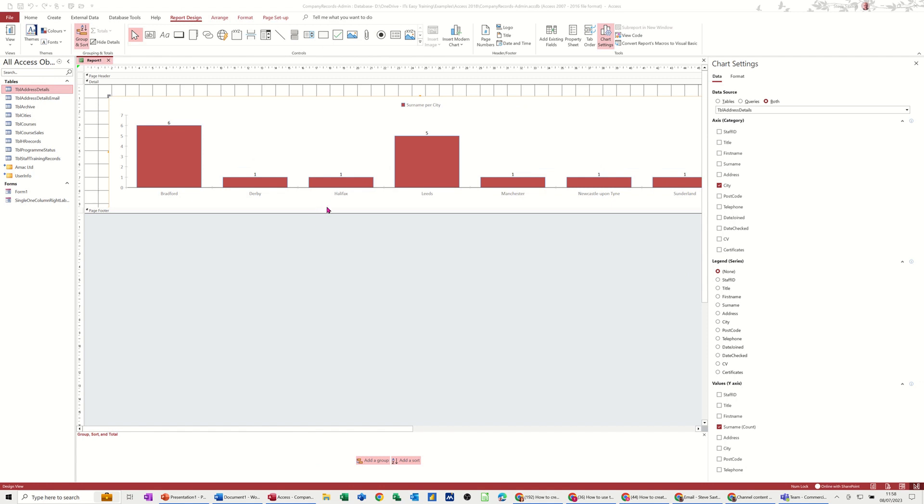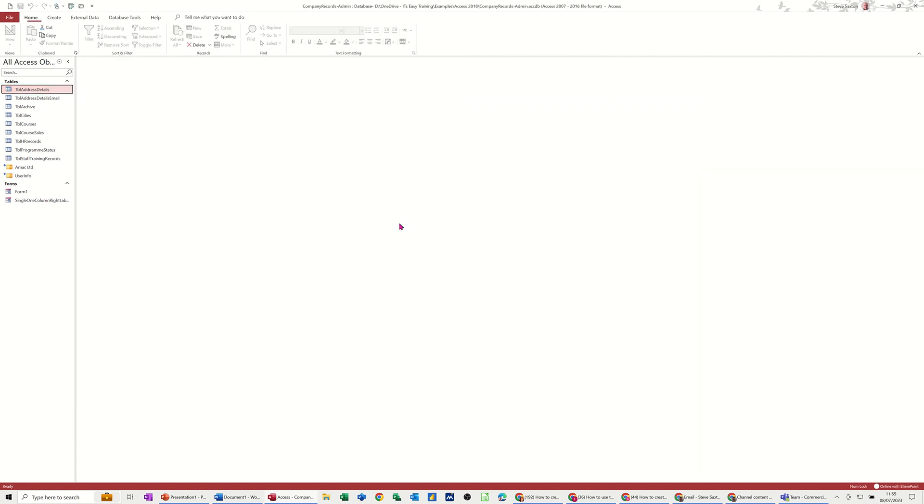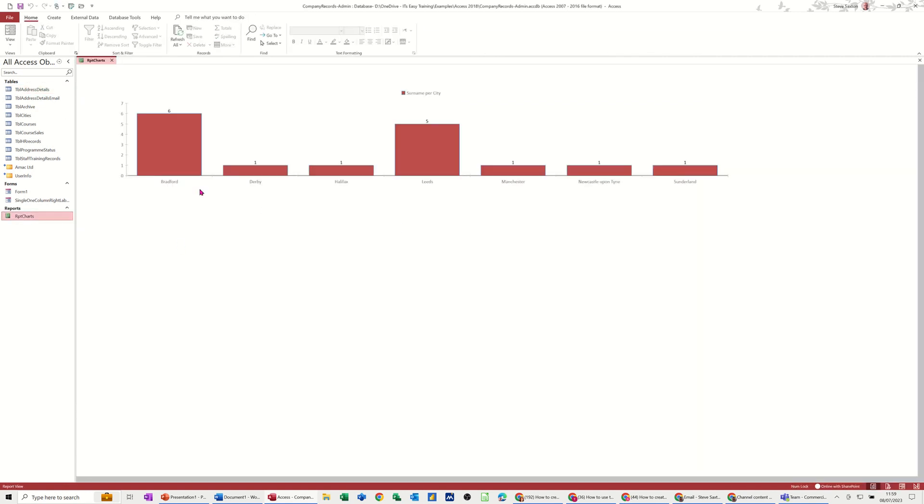Once you've got this looking how you want it, you save it and give it a name. Say yes. I'll call it RPT charts. That's all I'll do. Click OK to that. And then it sits down there with the rest of your reports. And then when you open it, you can see the result of it.